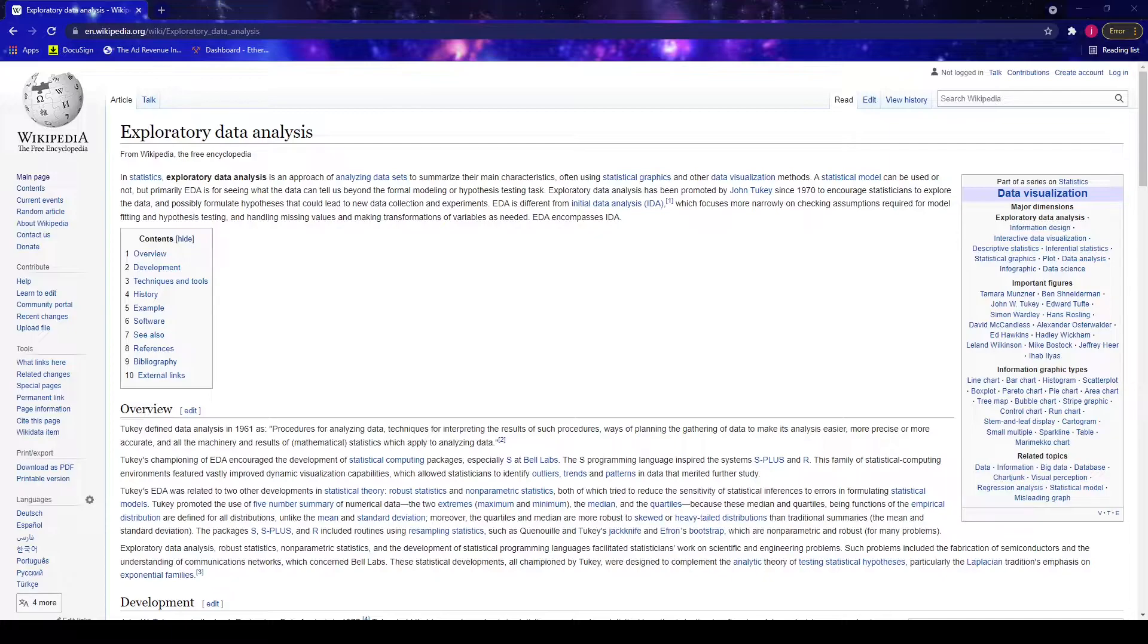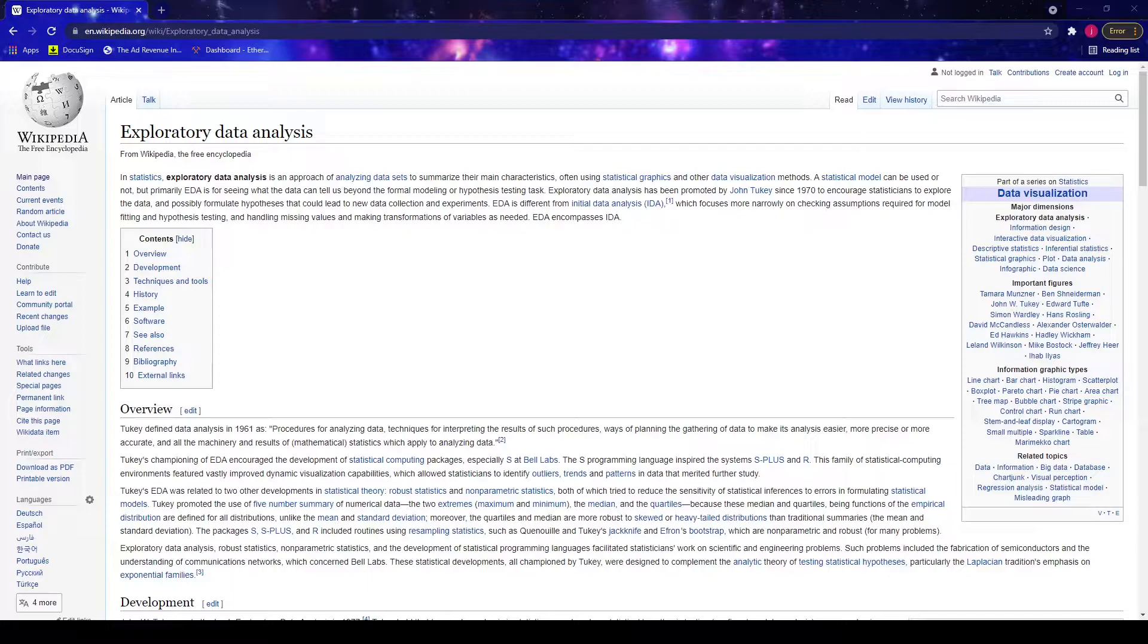So what is exploratory data analysis? According to Wikipedia, exploratory data analysis is an approach of analyzing datasets to summarize their main characteristics, often using statistical graphics and other data visualization methods.